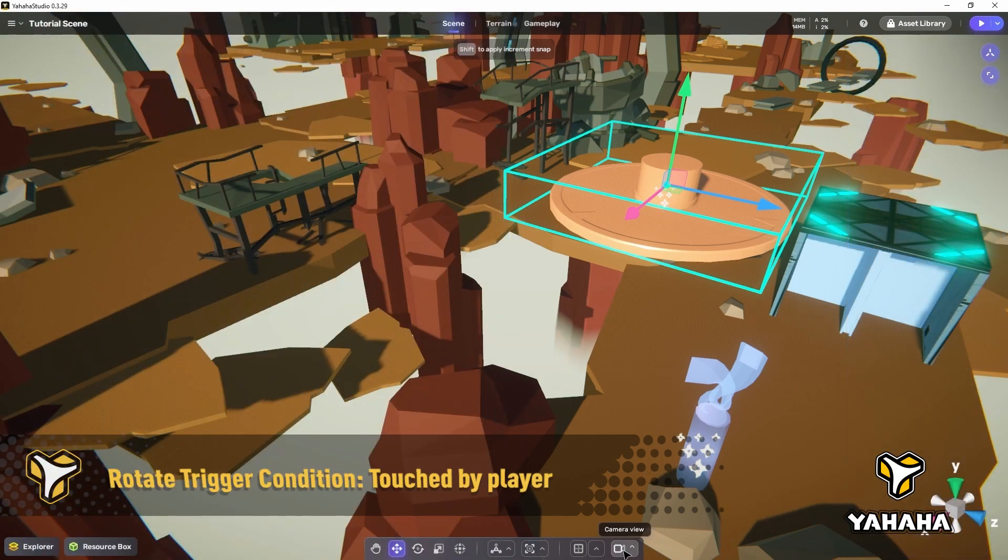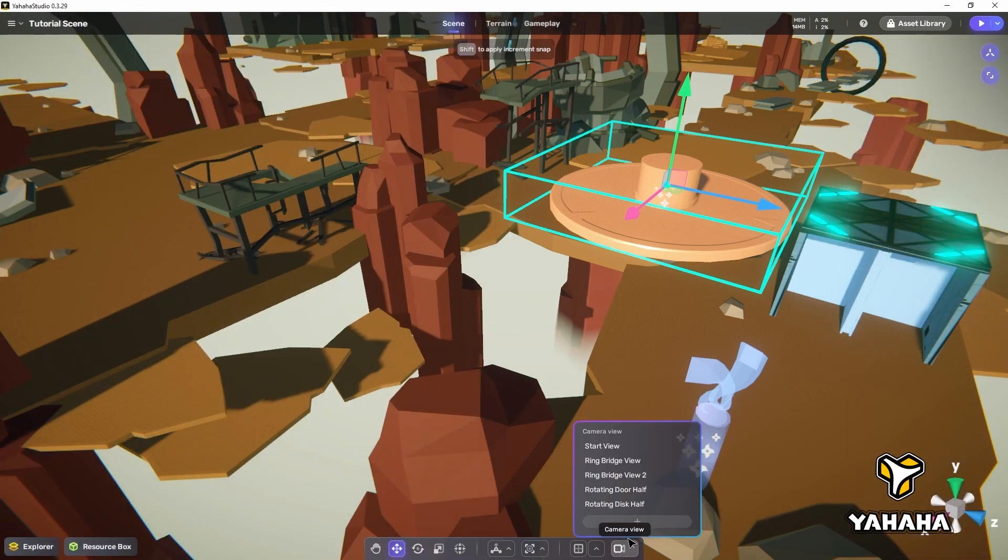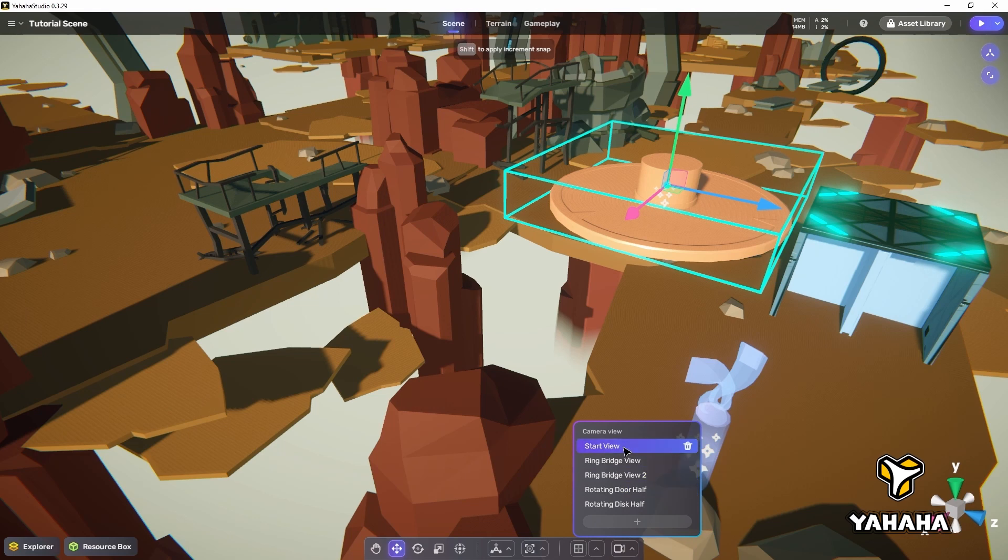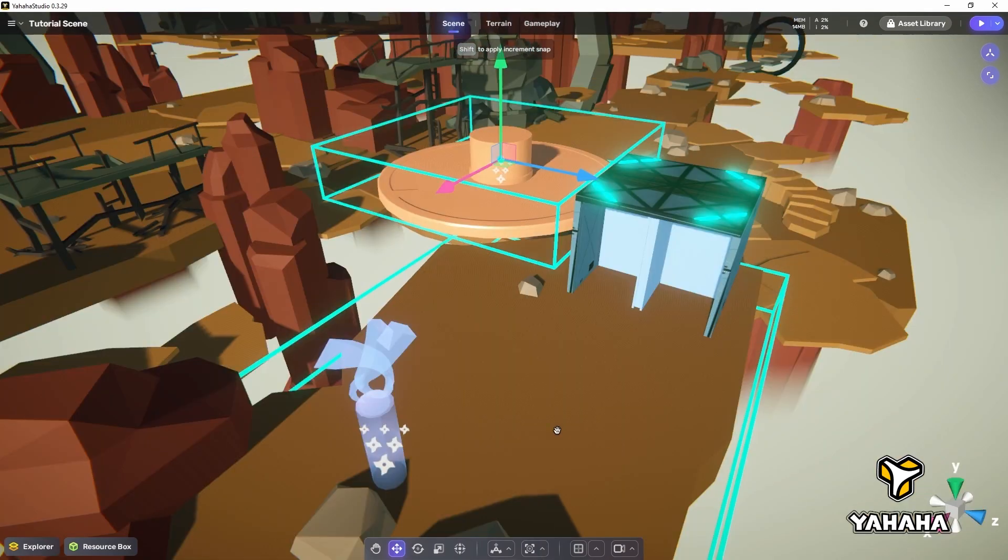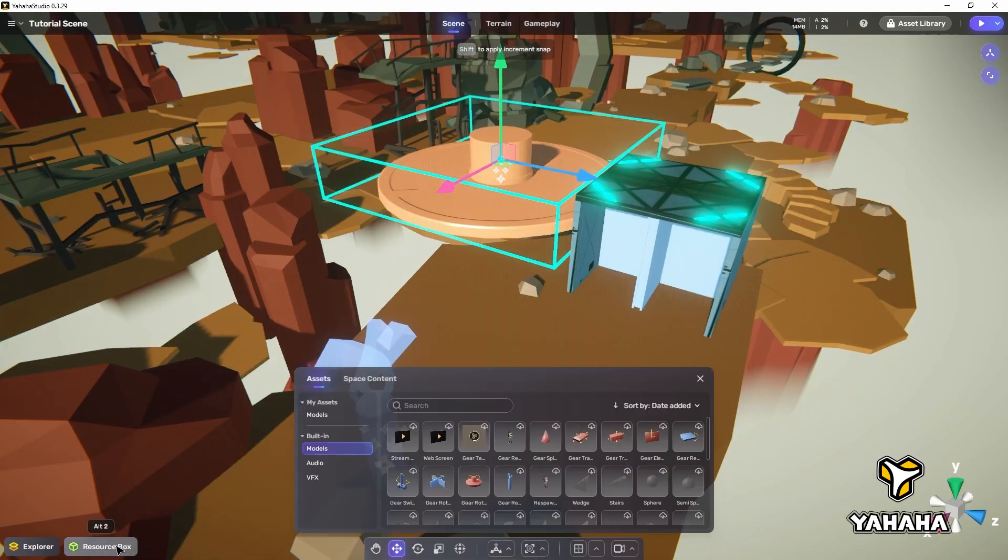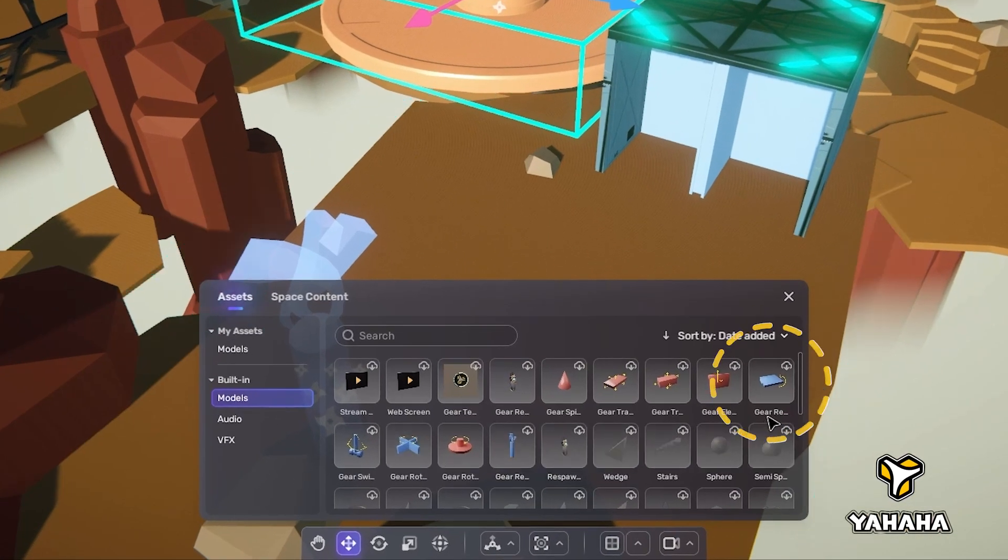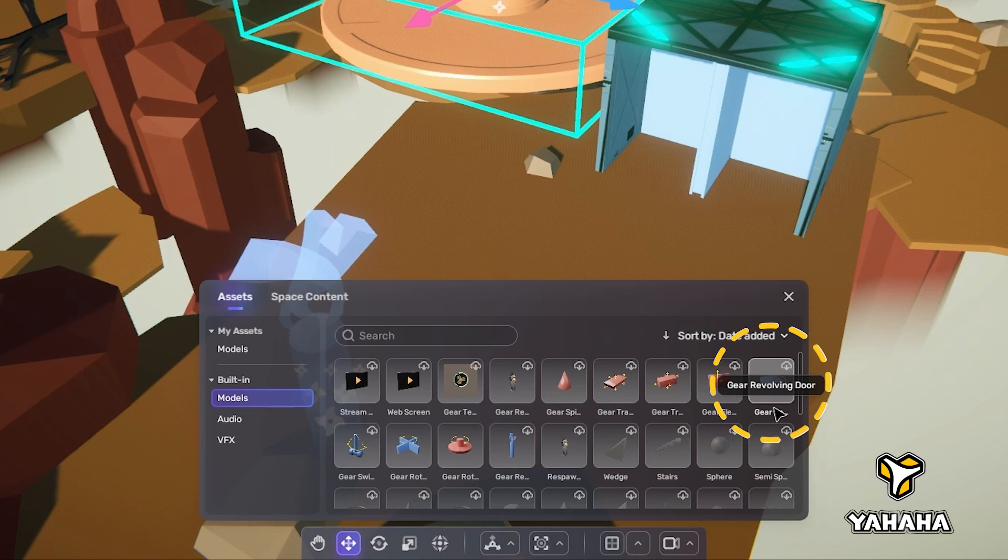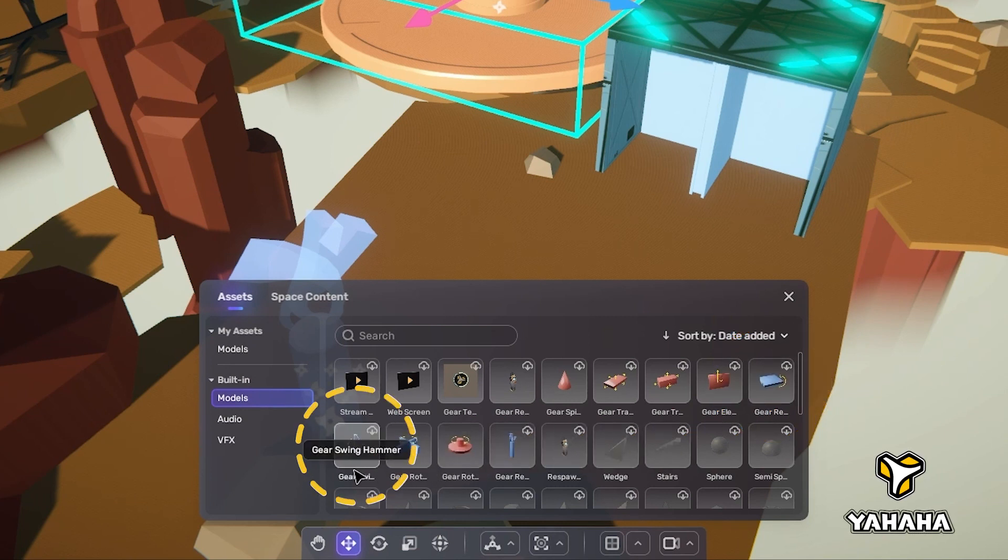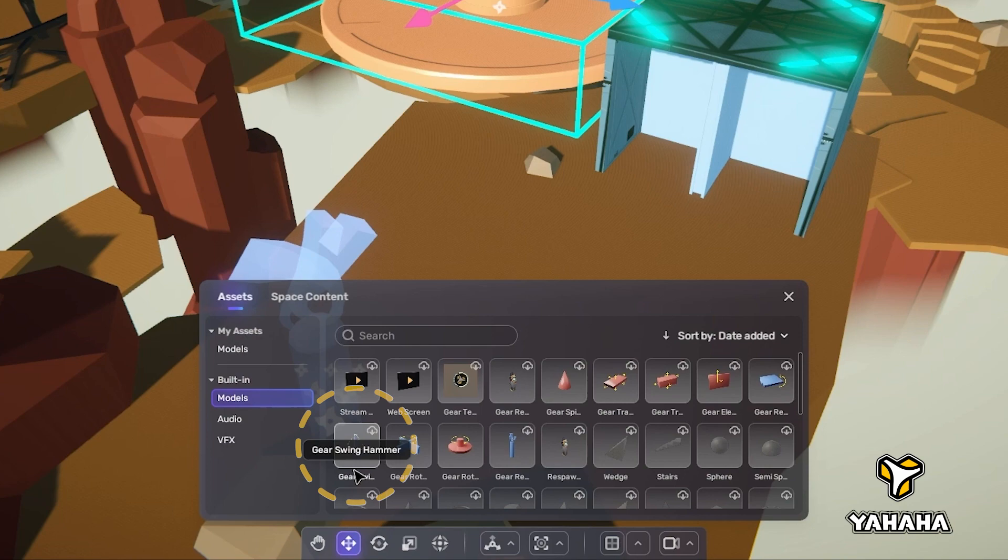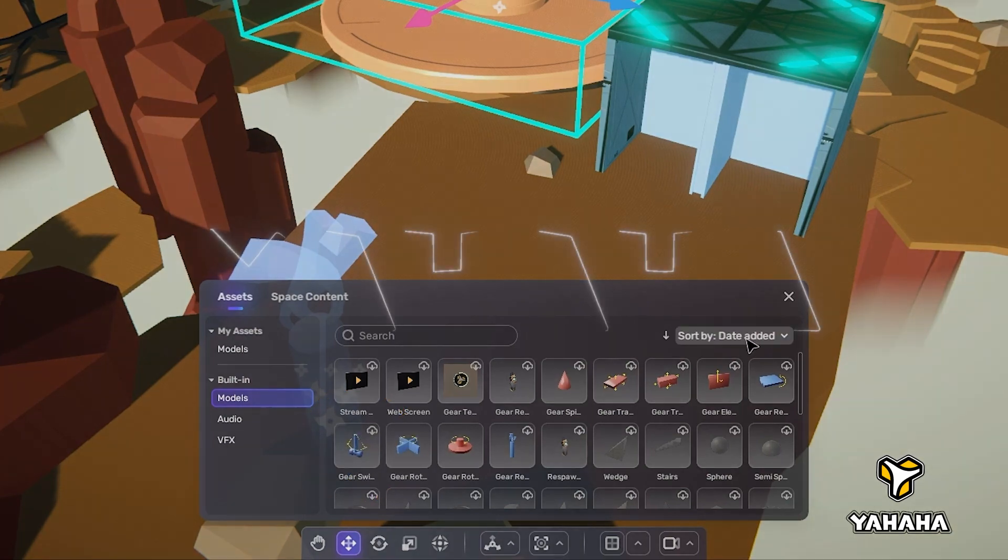There are a few other gear assets in the resource box which use the rotate component in different ways, such as the revolving door and the swinging hammer. I recommend you check them out to see different ways to use the rotator.